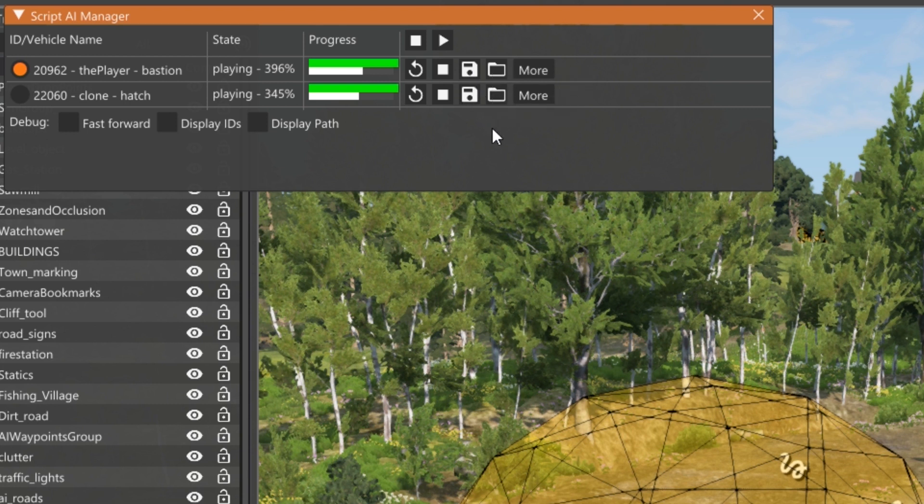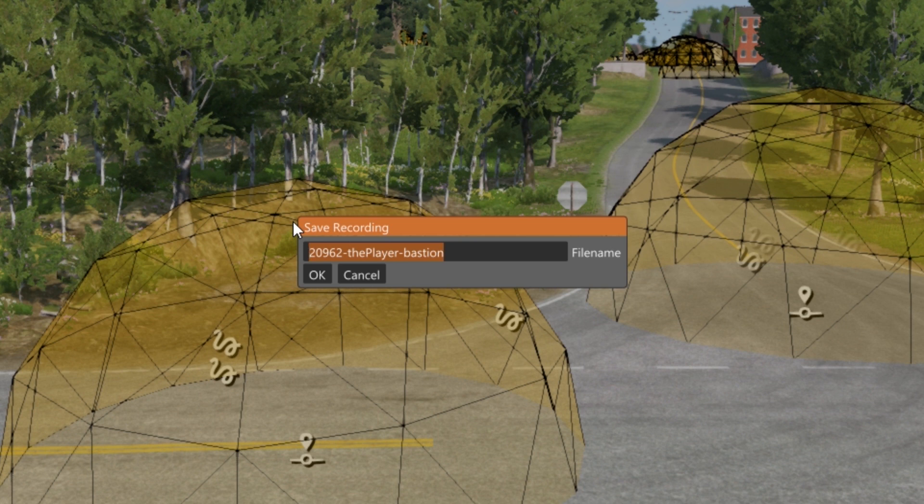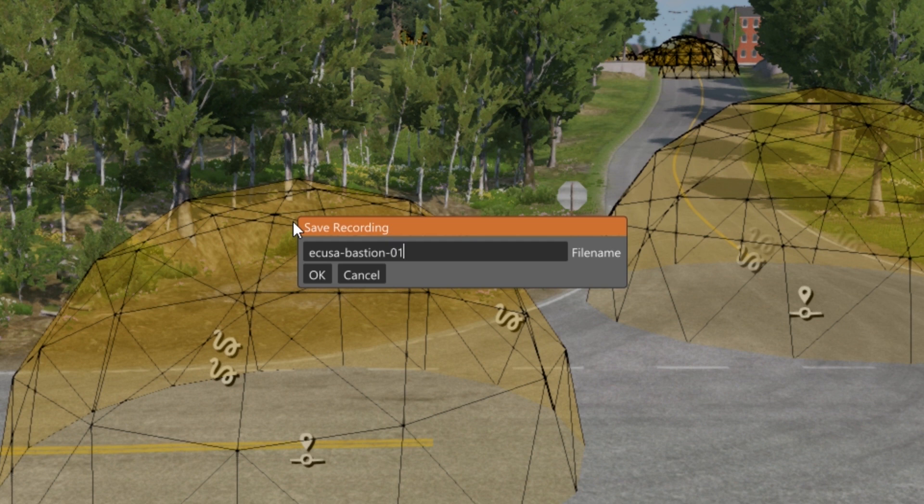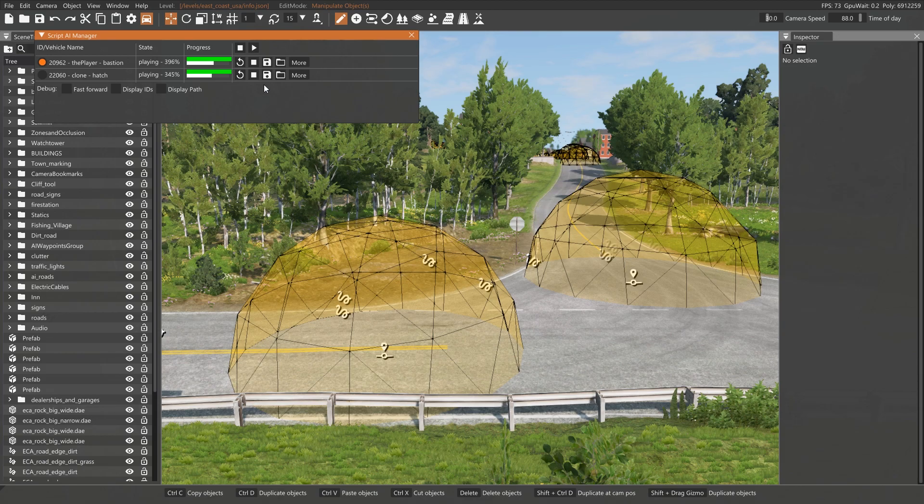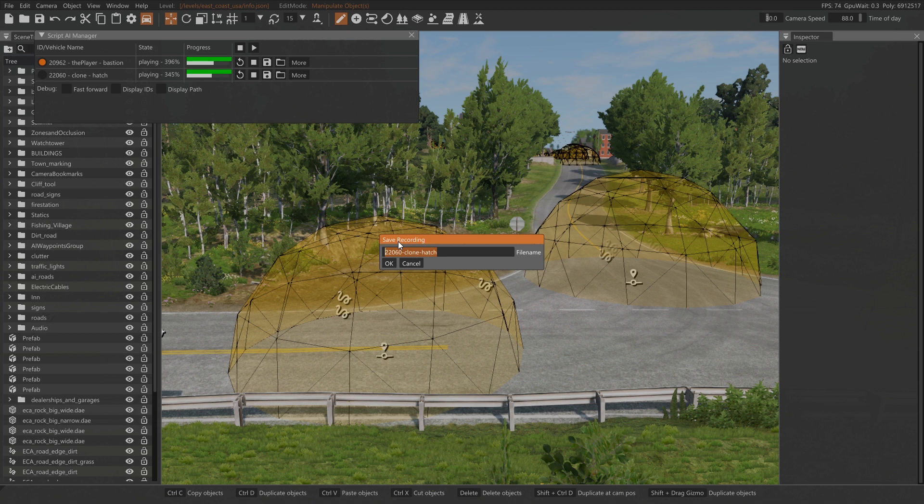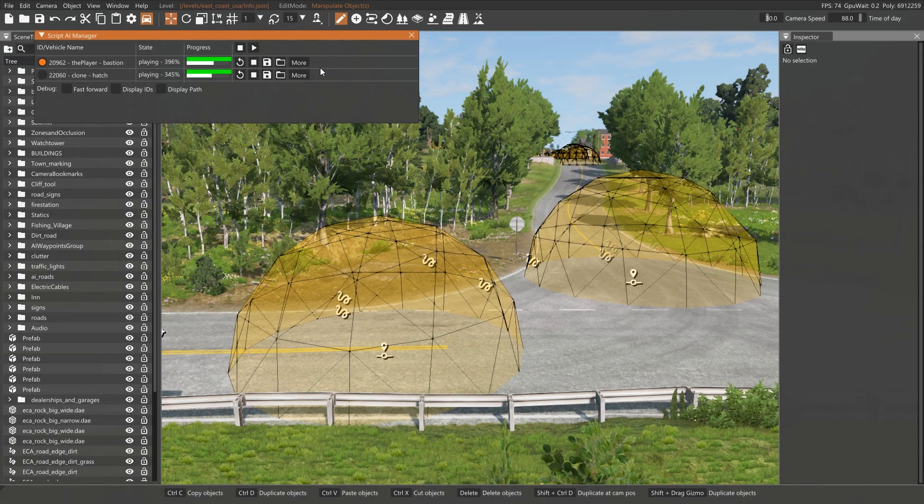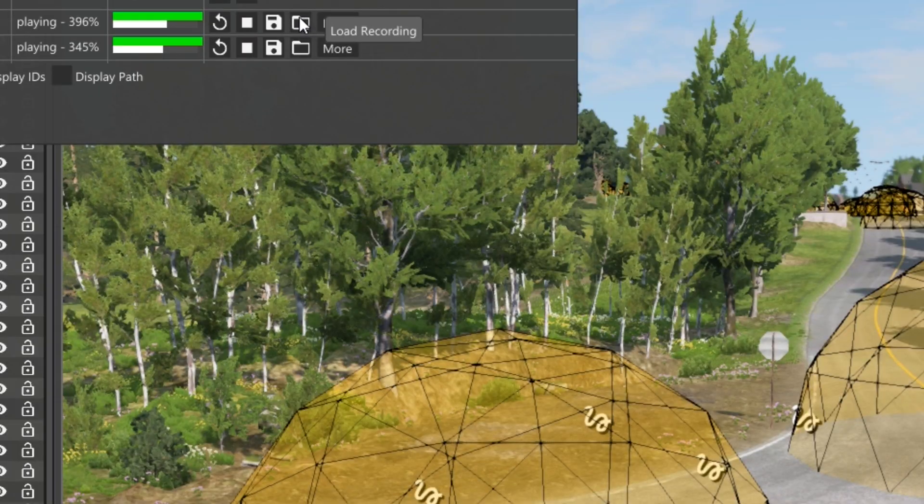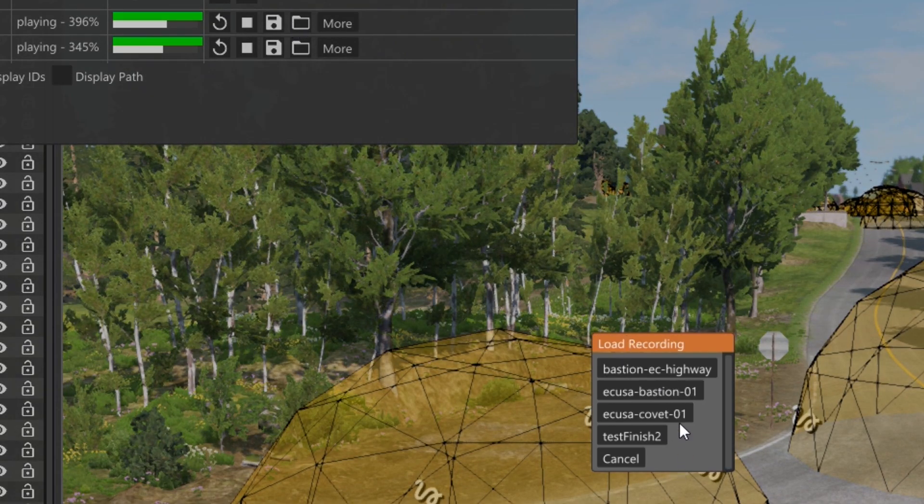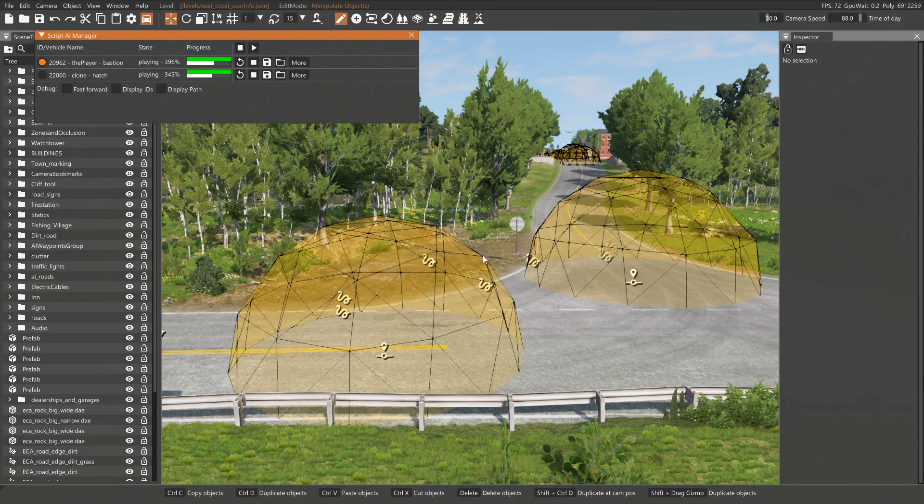So for example, if I want to save this, I can click the save icon and I could call this maybe East coast USA bastion zero one. And then I could do the same thing with the covet. I could call this East coast USA covet zero one. So that I know they go together. And then later I could come back in here and I could load any of the recordings that I have saved. And so at any time I could bring these back and you could record them. You could play them. You can do whatever you want to.